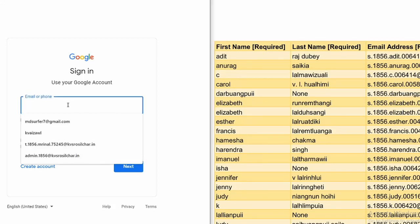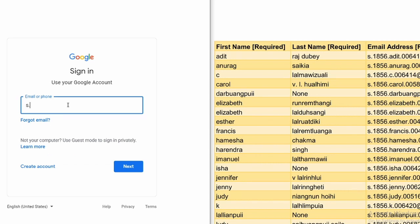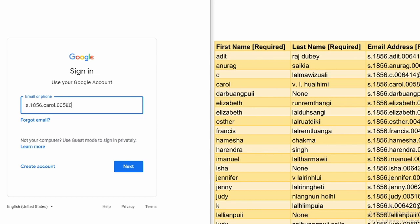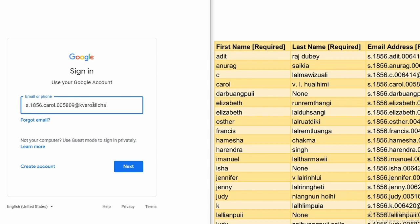We are going to write s.1856 dot the first name that is Carol, then the student ID 005809, at the rate kvsrosilchar.in.